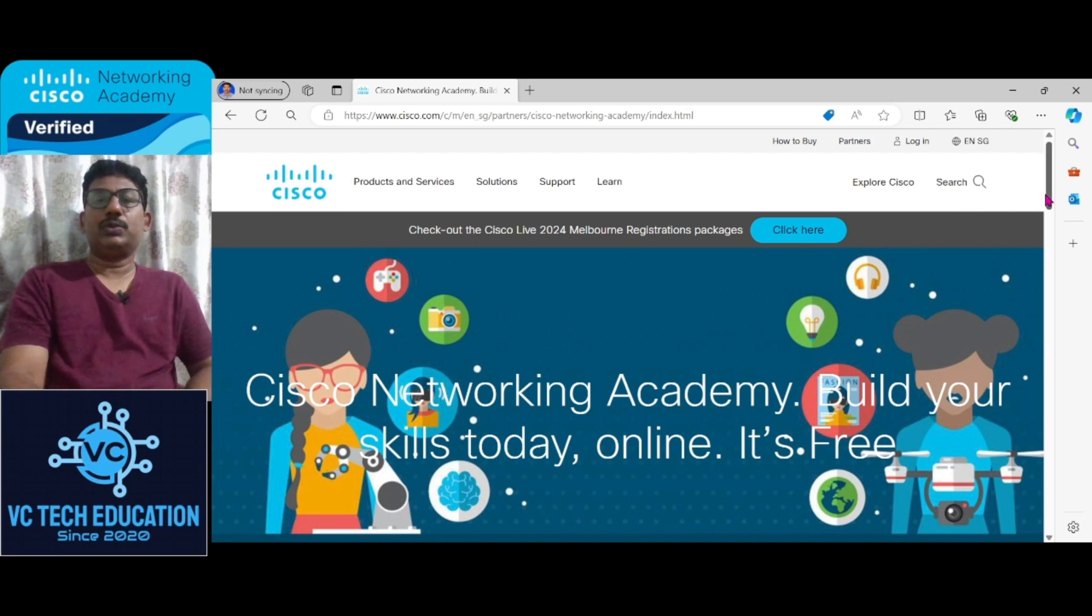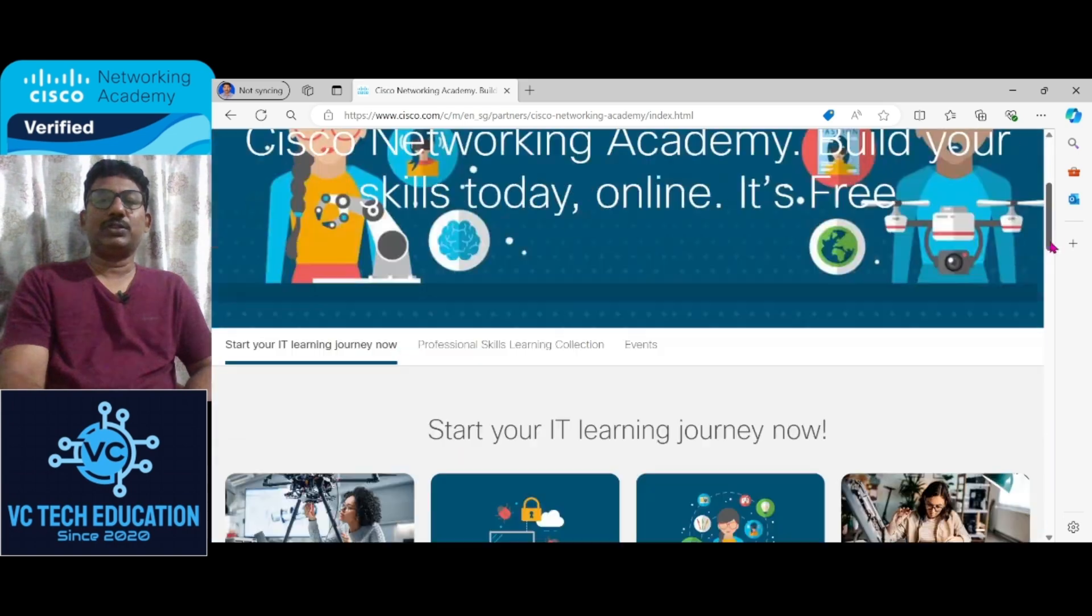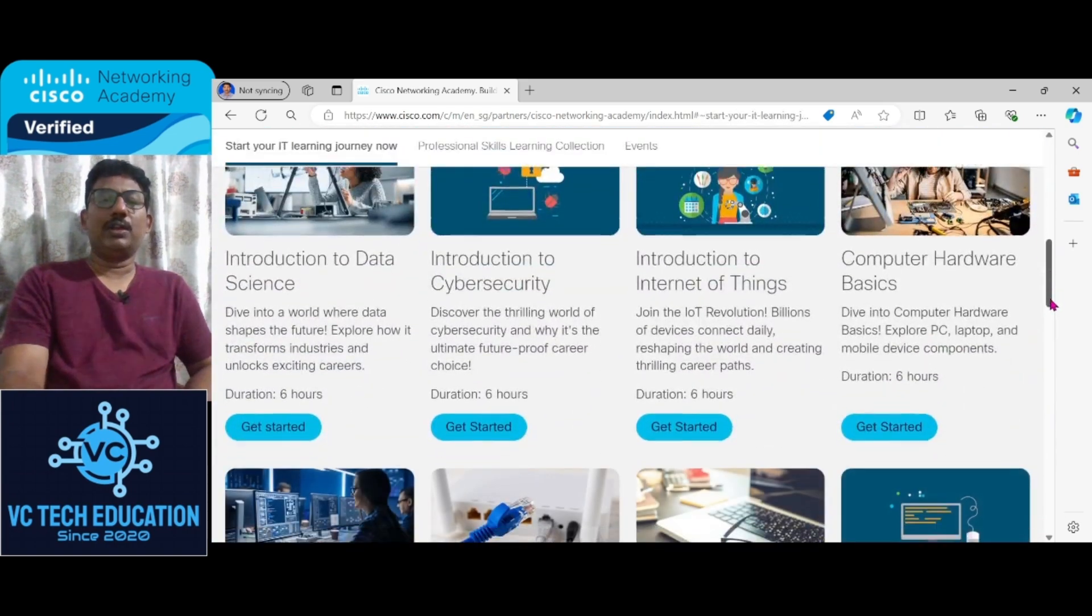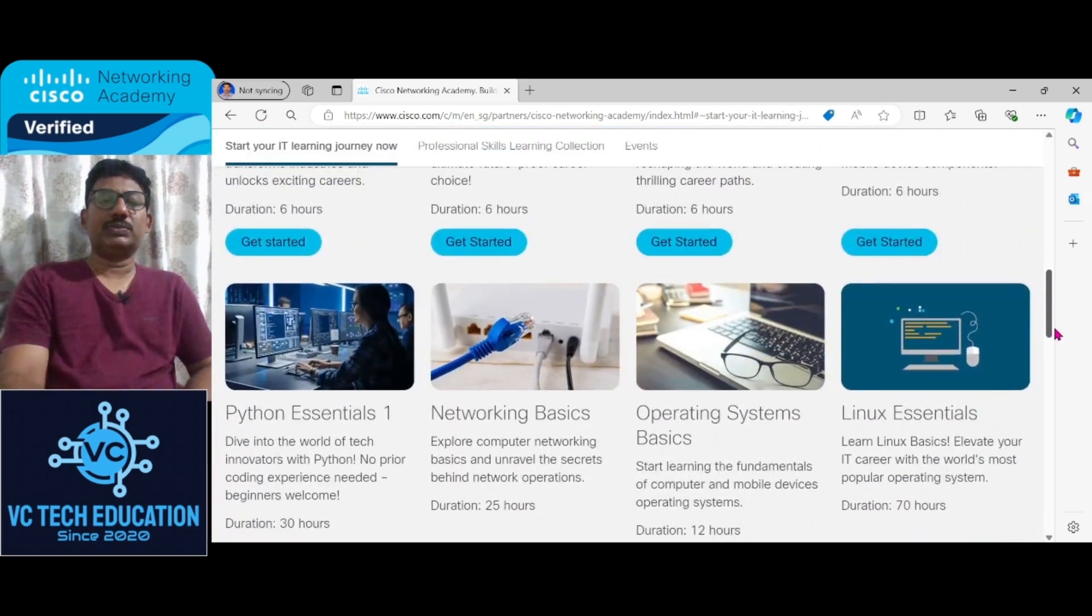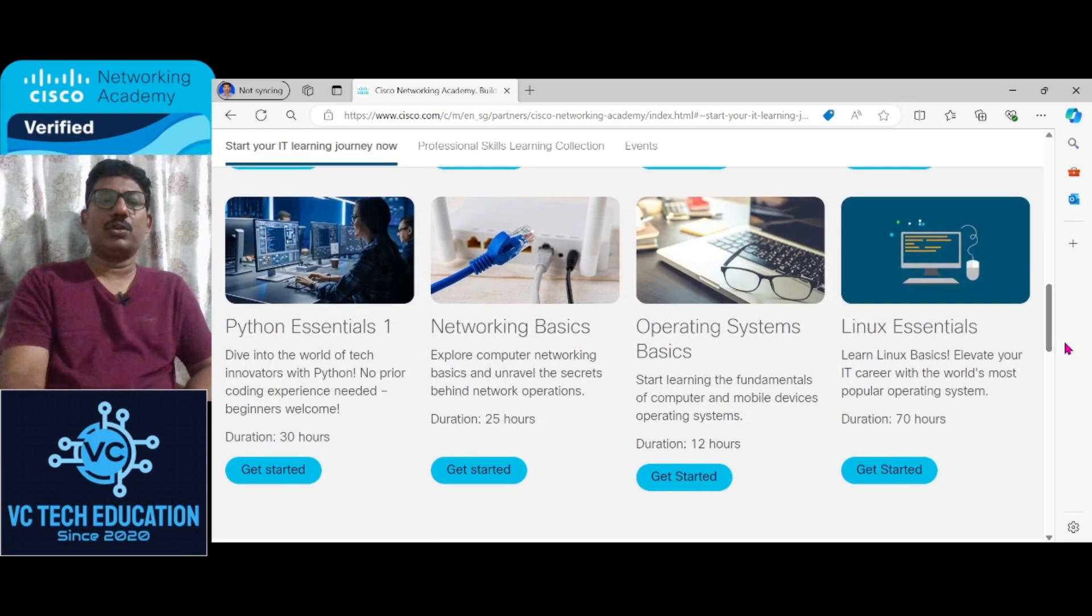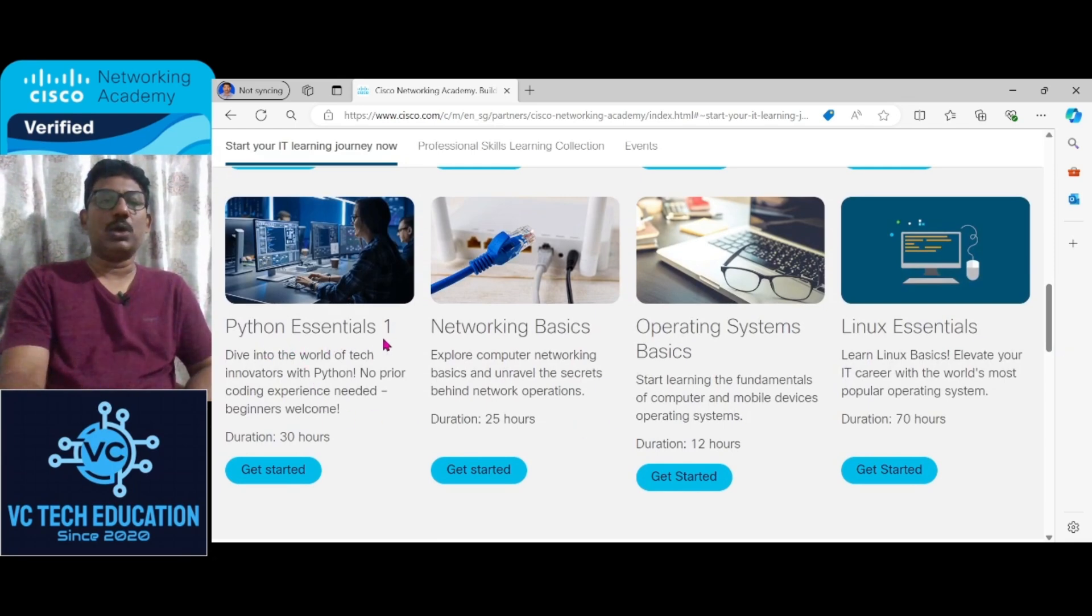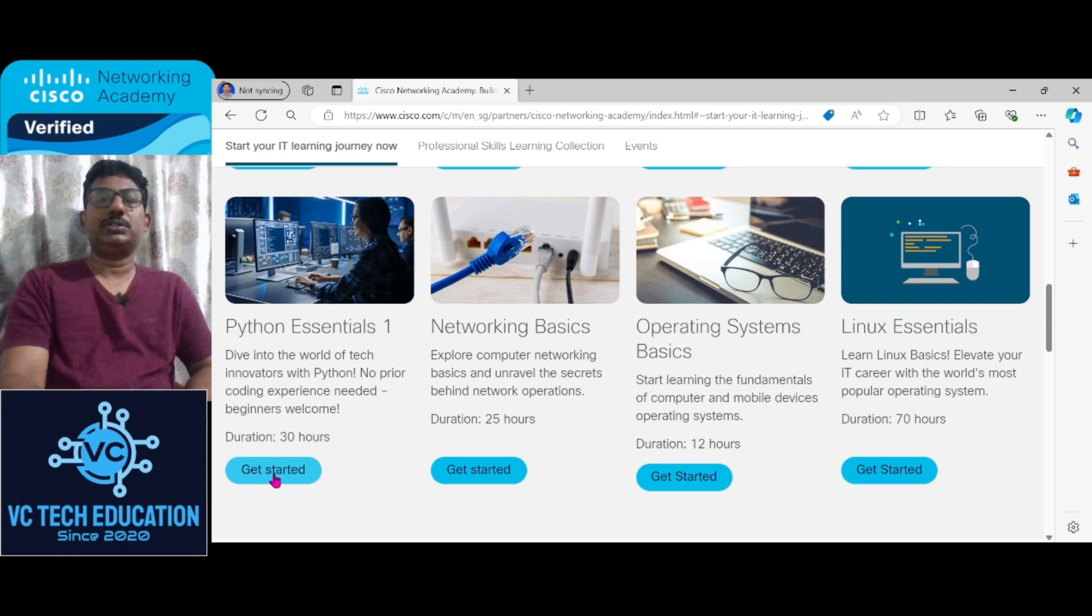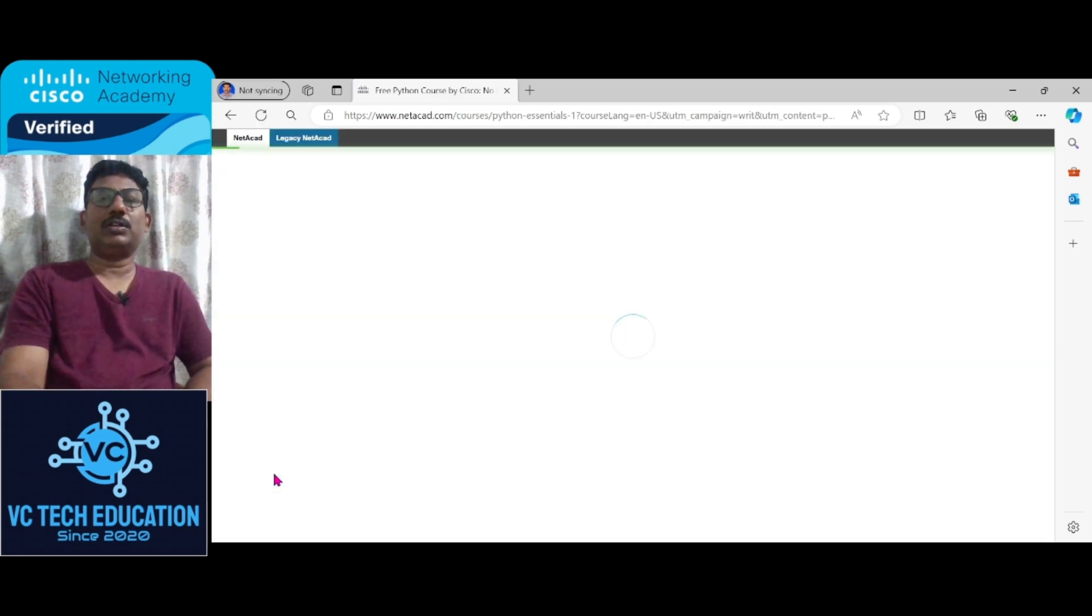In Cisco Network Academy there are different courses which are offered. Right now I am going to concentrate on one course, that is Python Essentials 1. The Python Essentials 1 is about a 30-hour course. Let us start this particular course.